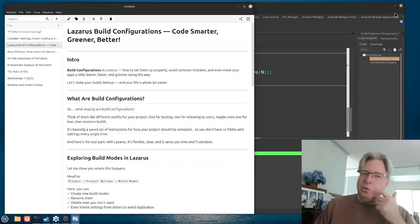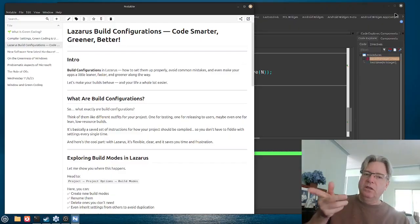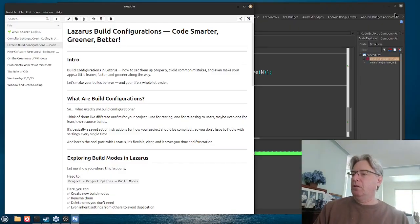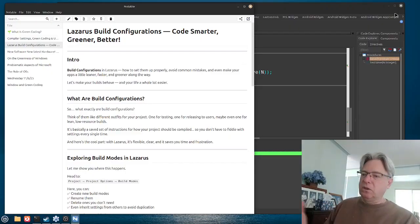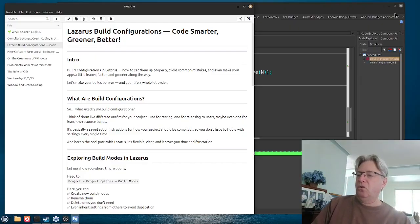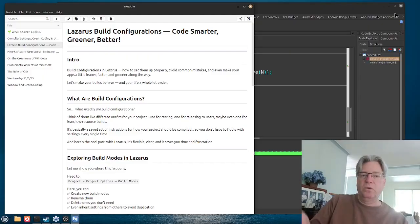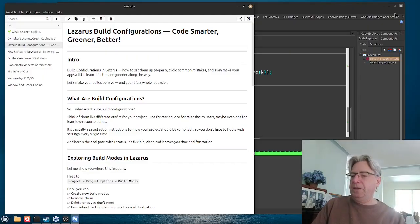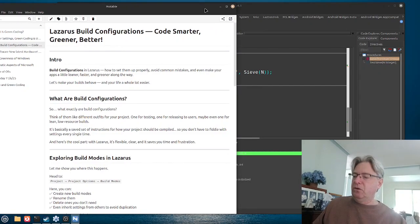In this video we're going to look at how we can set them up. The program where I store all my notes is called Notable — I'm building up a collection of all the videos I'm doing, and I'm thinking of putting all this onto a website one day. So, what is a build configuration?